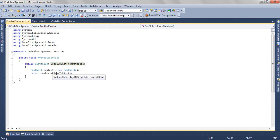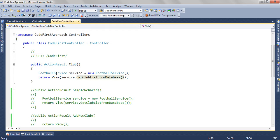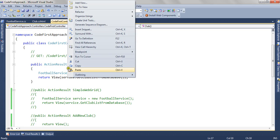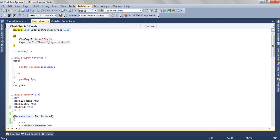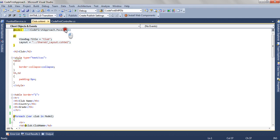If we go to the view side, you can see we are accepting a model of type list of clubs, the same which we are returning from the action method.